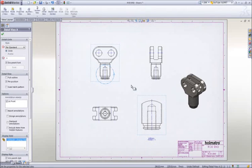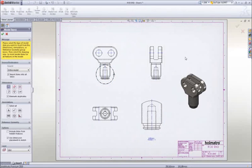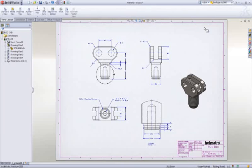Adding dimensions is simple. All of the dimensions that were used to create the part are available to be placed on the drawing.